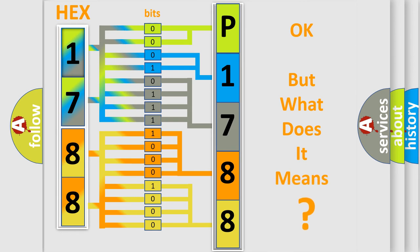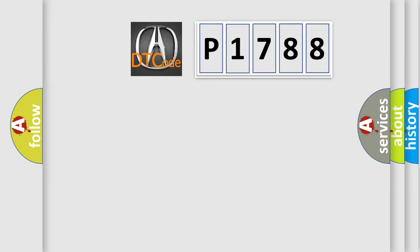We now know in what way the diagnostic tool translates the received information into a more comprehensible format. The number itself does not make sense to us if we cannot assign information about what it actually expresses. So, what does the diagnostic trouble code P1788 interpret specifically?